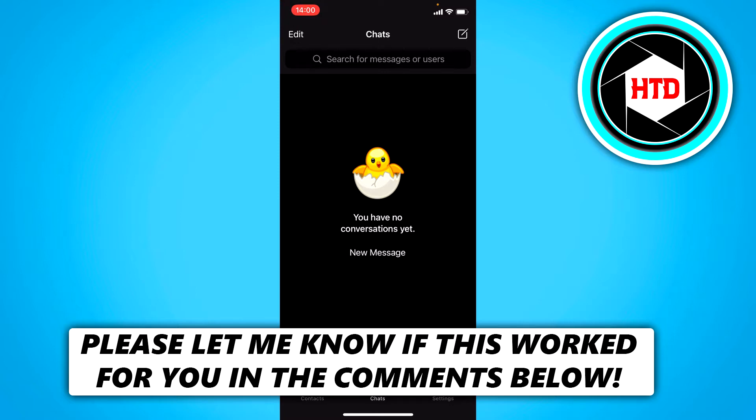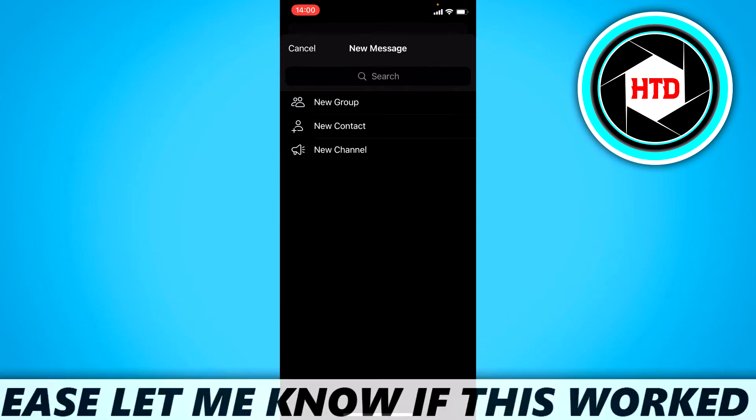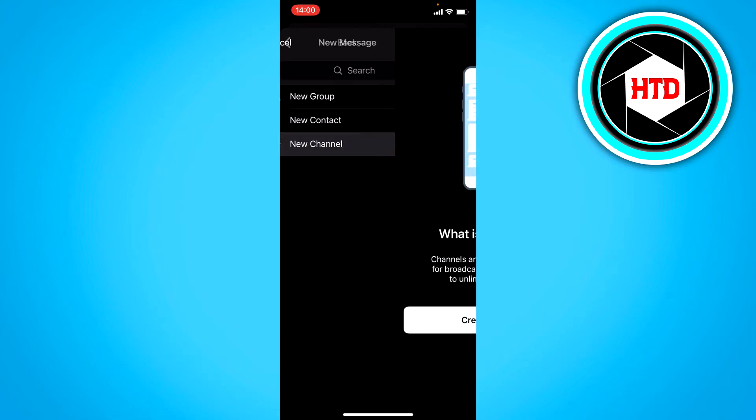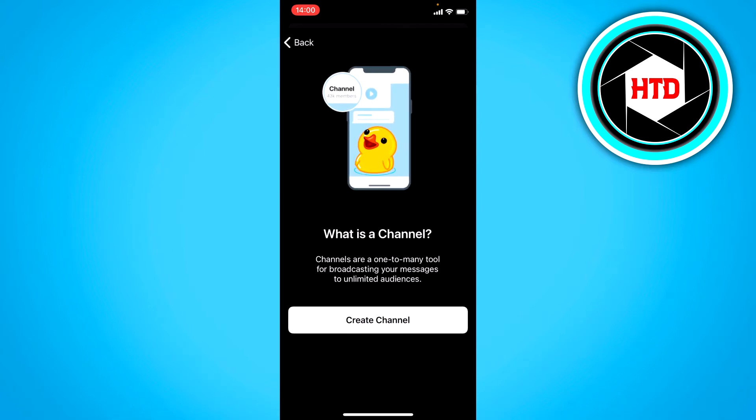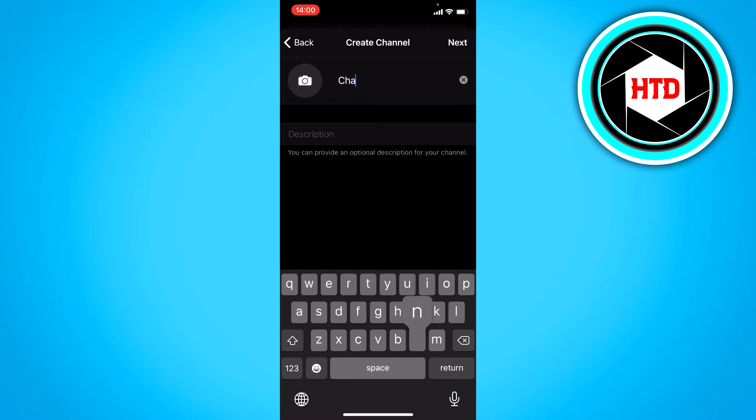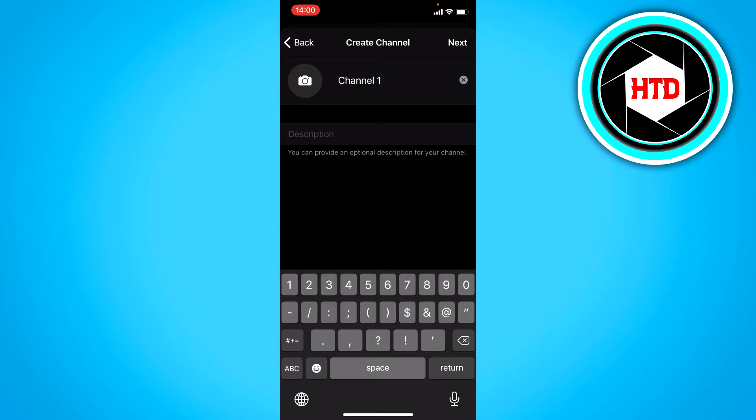Now what you want to do is click on the top right corner in order to actually create a new channel. So you want to click on new channel, create channel and call it like channel one or something like that.